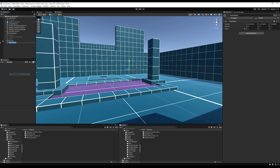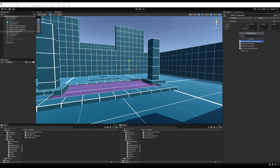Today we're going to begin refactoring our AI for netcode. But before we do that, we have to make a way to spawn them efficiently using the netcode rules. So let's start by making an empty game object. I'm going to call it World AI Manager, drag it up to the top here with our other world managers, and then add a script to it called World AI Manager.